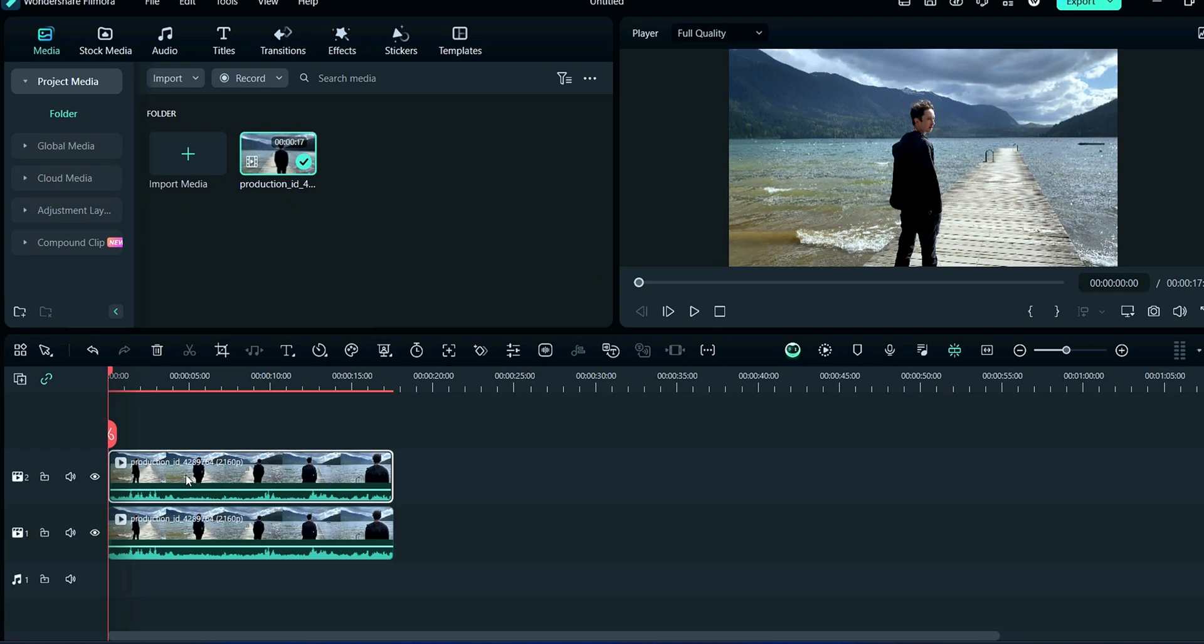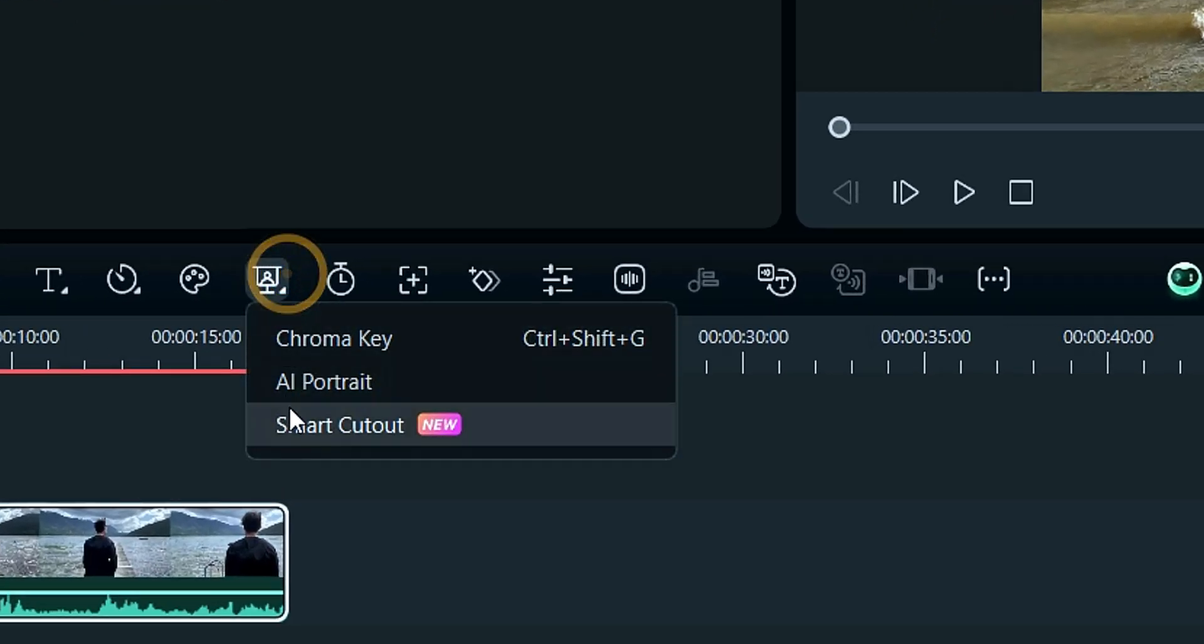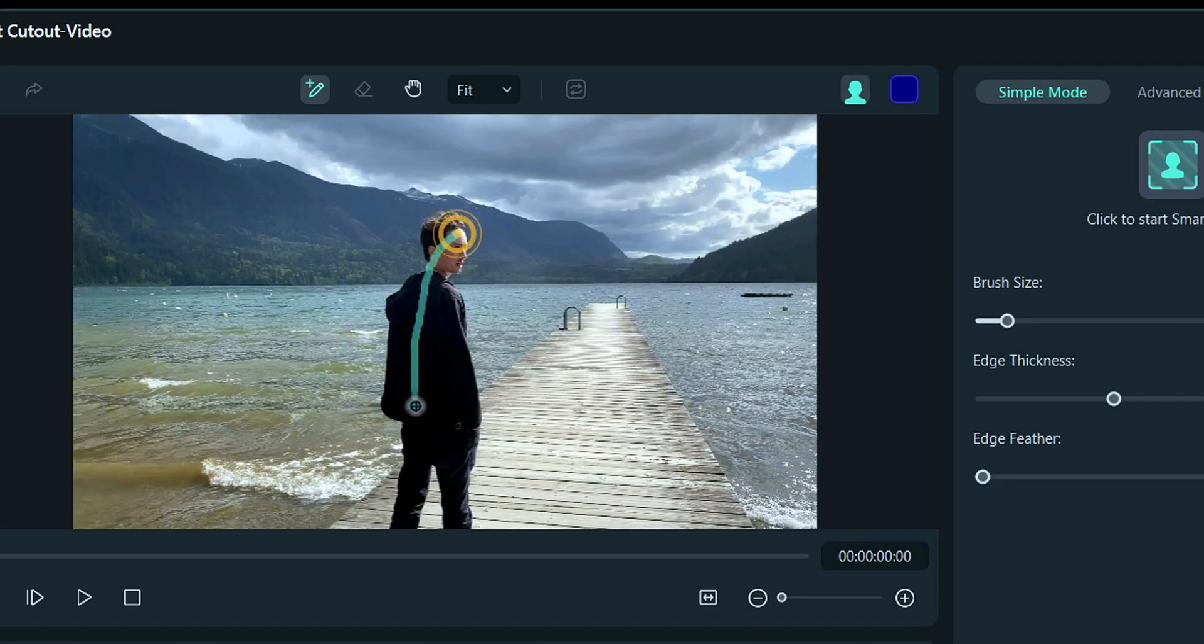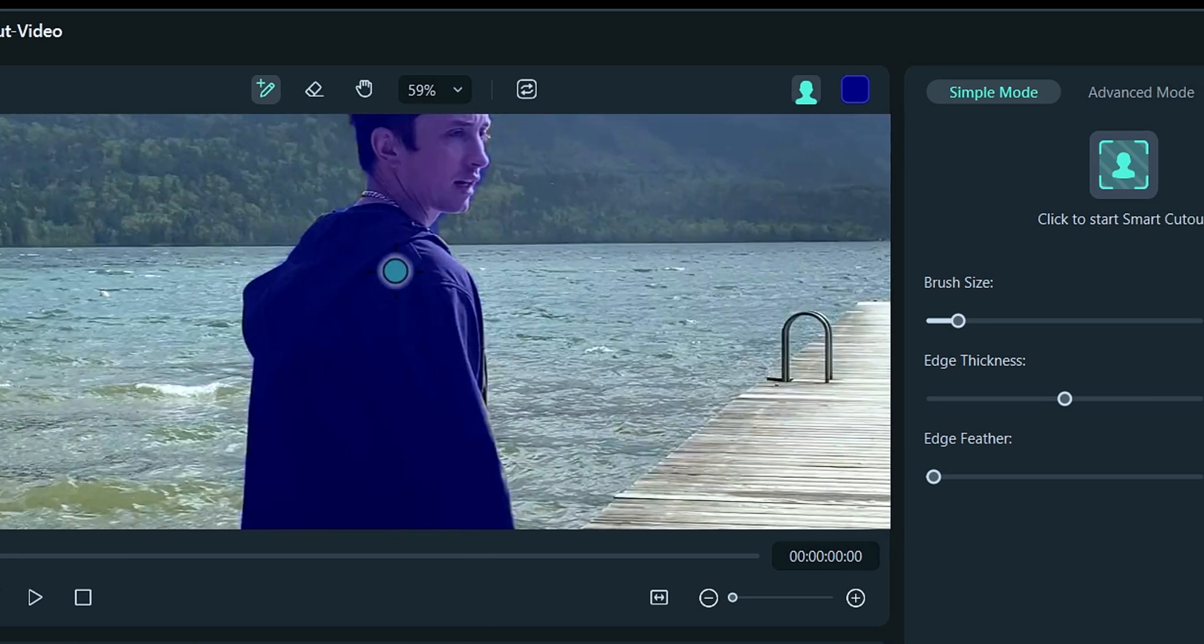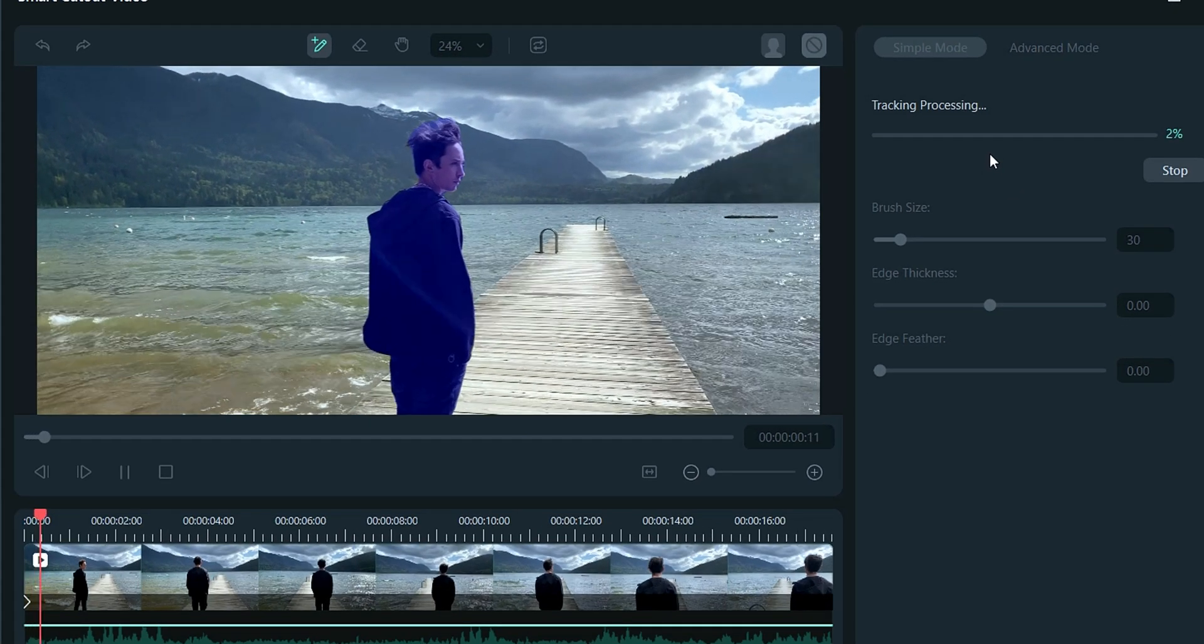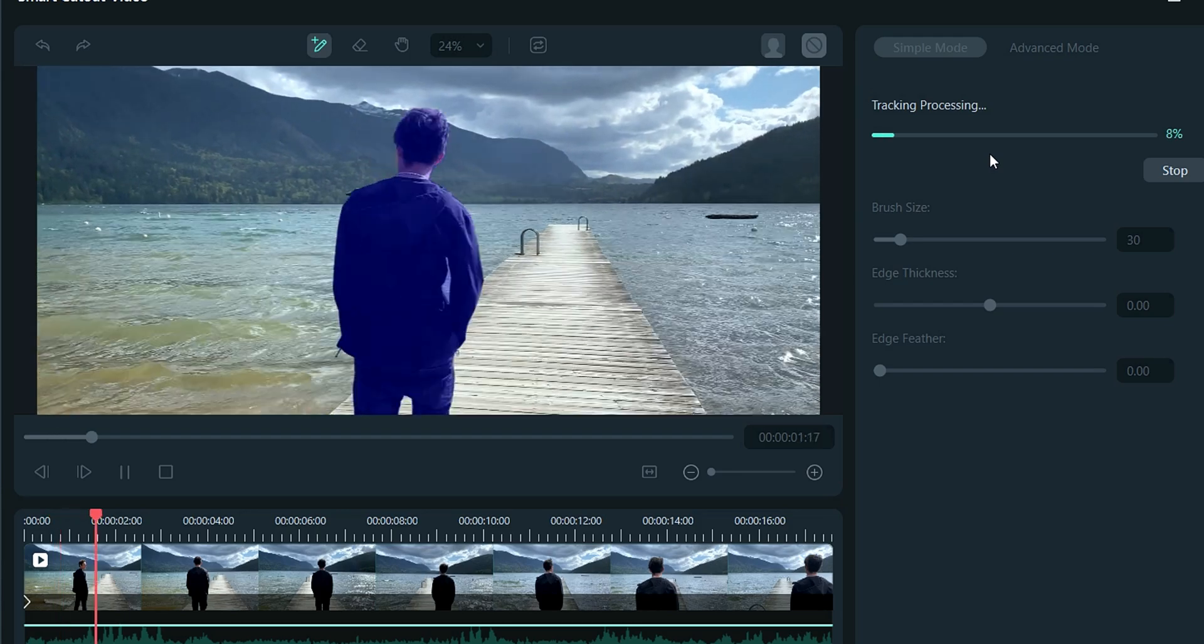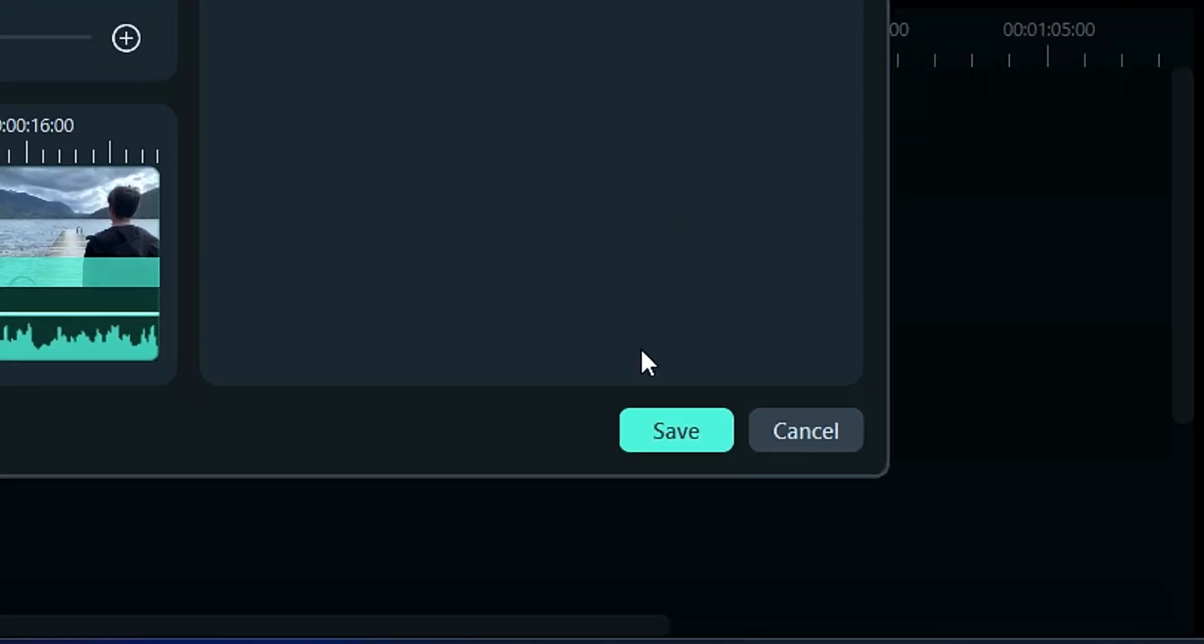Then come here and click on Smart Cutout. Here, select the subject like this and it will automatically select the whole body. You may check here by zooming it. If all is okay, then click here on Smart Cutout. It will take a couple of minutes. Here we are doing fast forward. After completing, click on Save button.